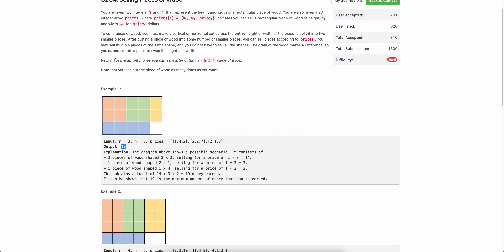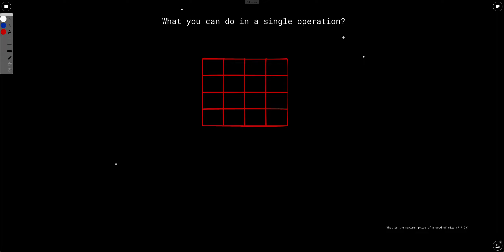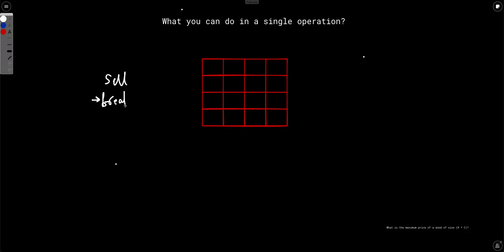The problem is to find the maximum money you can earn by selling this wood piece either as a whole or by cutting it into multiple pieces. Now, in a single operation you can either sell the entire piece — in which case you get the money given in the price array — or you can break the wood.